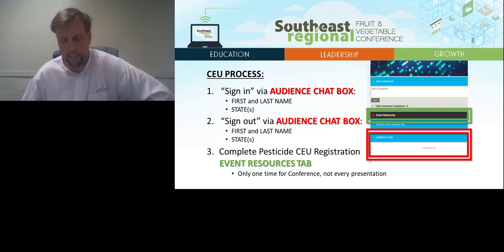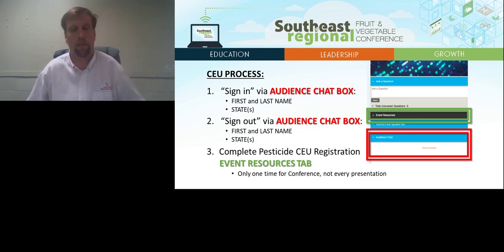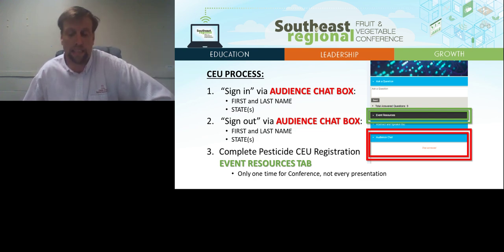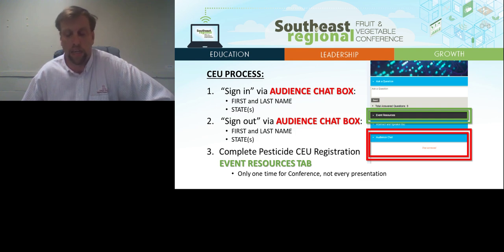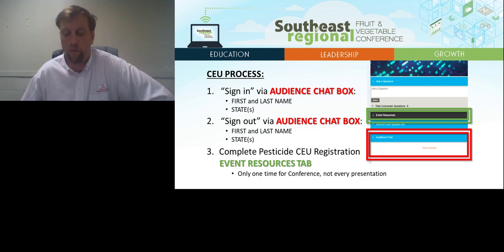The second step is at the end of the presentation to sign out. To sign out, go to the audience chat box and type your first and last name and the state or states for which you are requesting credits. You will be reminded to sign out at the end of the presentation. The third step is to complete the Pesticide CEU registration — you only have to do this one time during the conference. To access the registration web link, open the Pesticide CEU Guide on the events resources tab; the link is located on the front cover of the guide.